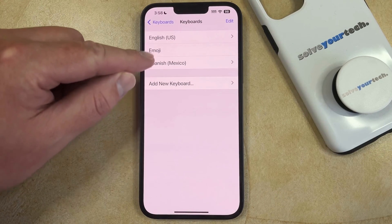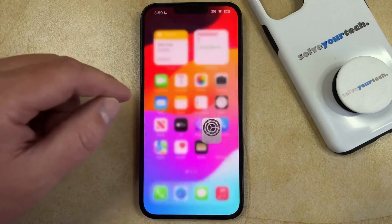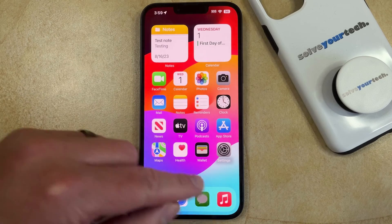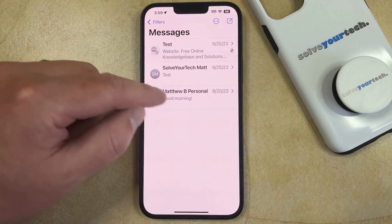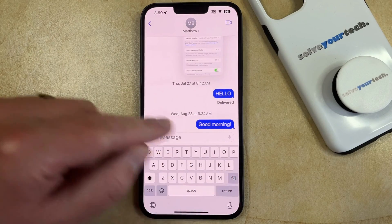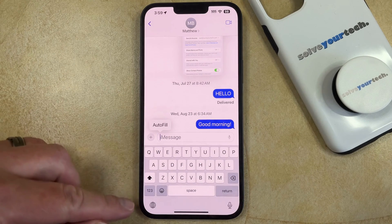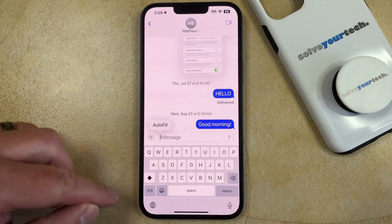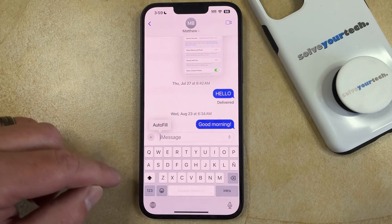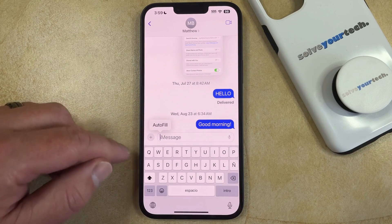Now you'll see that the keyboard has been added to the device, so you just need to go into an app that uses the keyboard like the Messages app. Then you can tap inside of the message field, and to switch between keyboards you just need to tap this globe icon at the bottom left corner of the screen, and you'll see that it's switched to the Spanish keyboard.